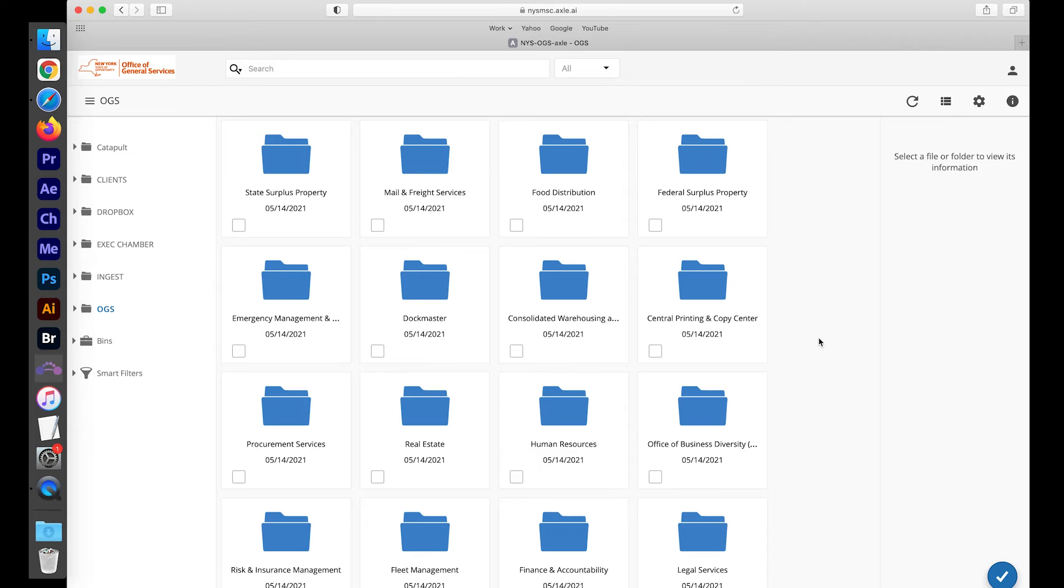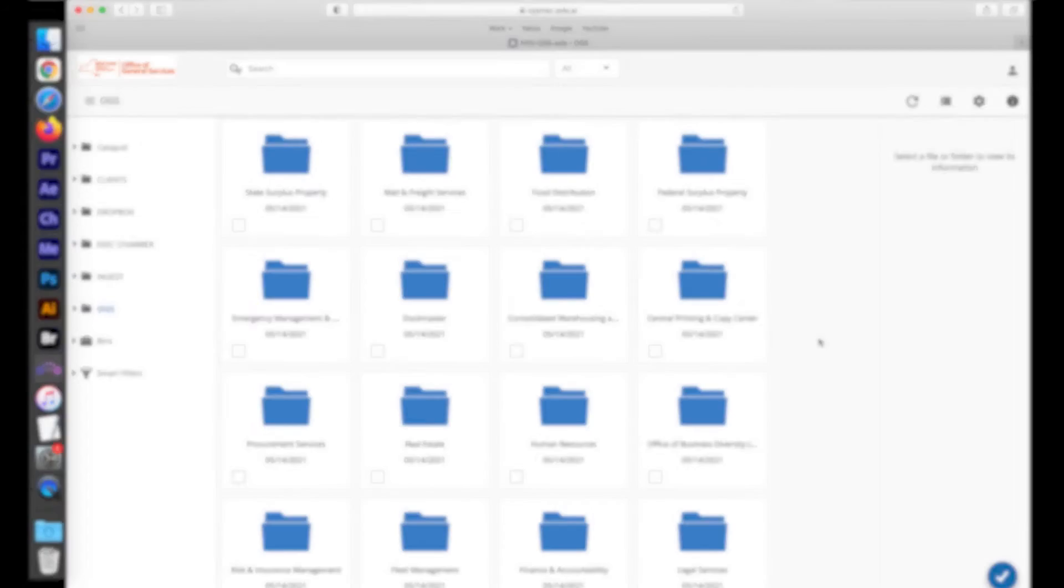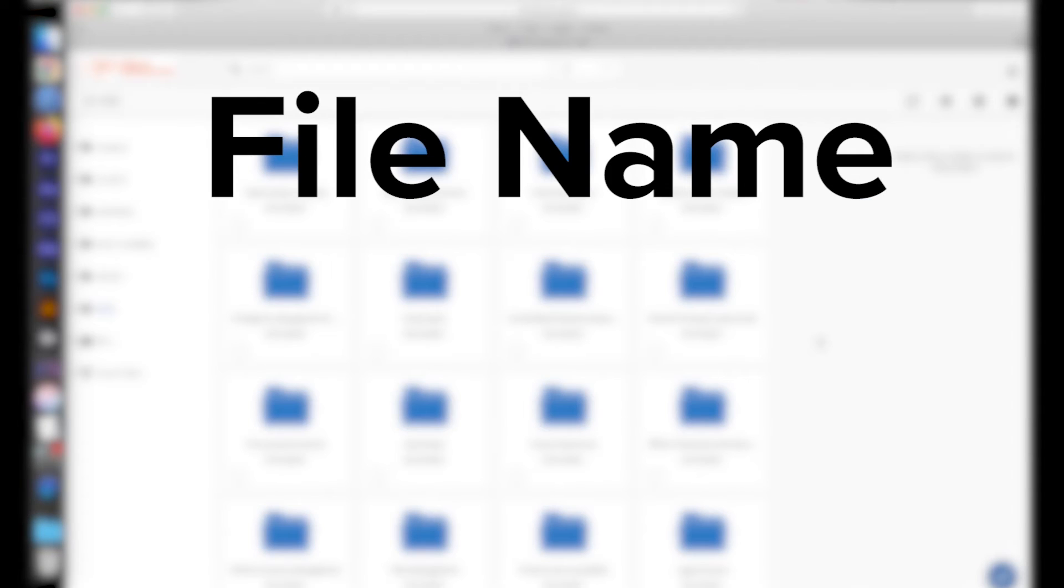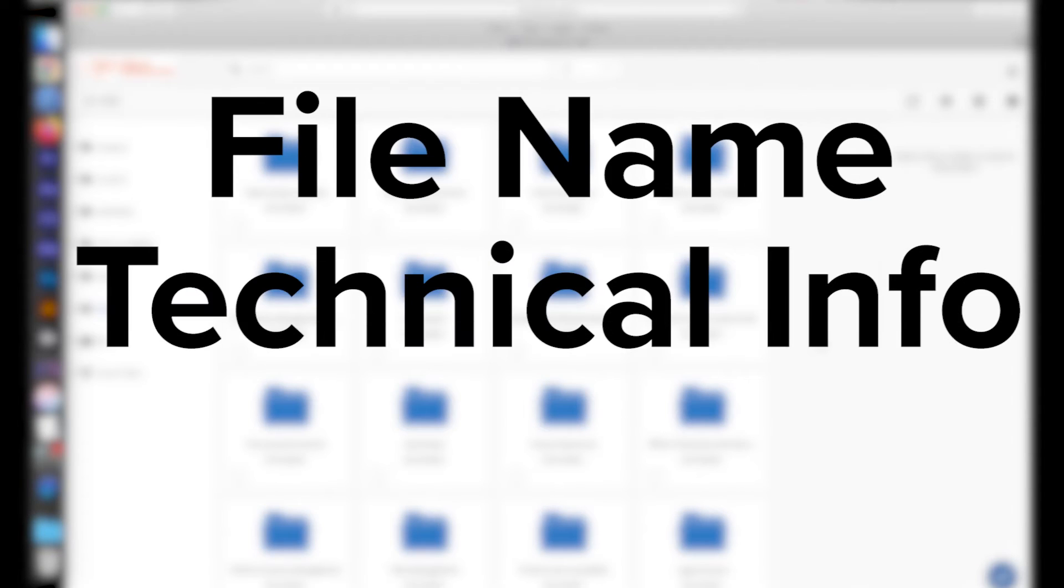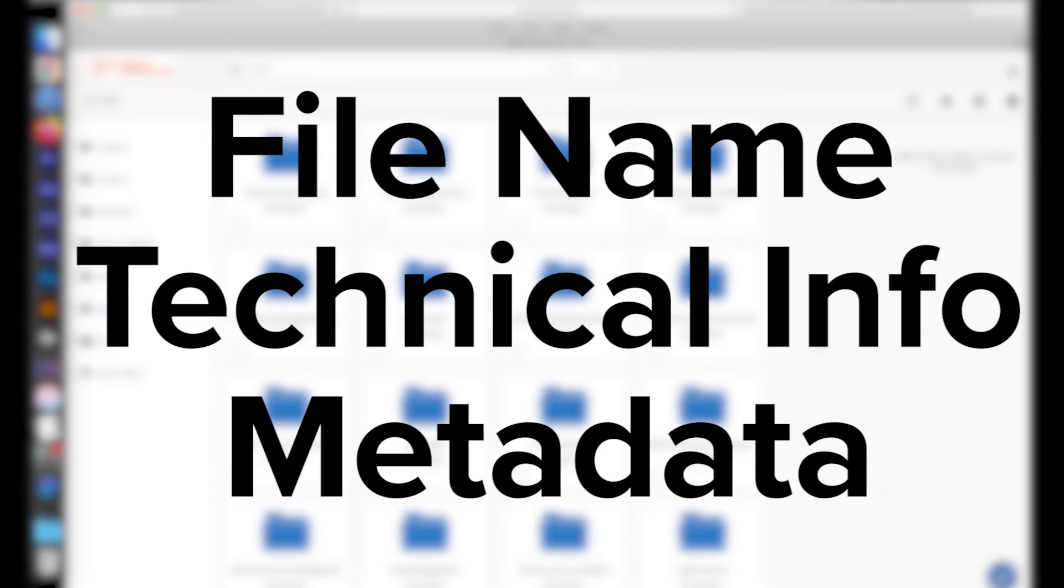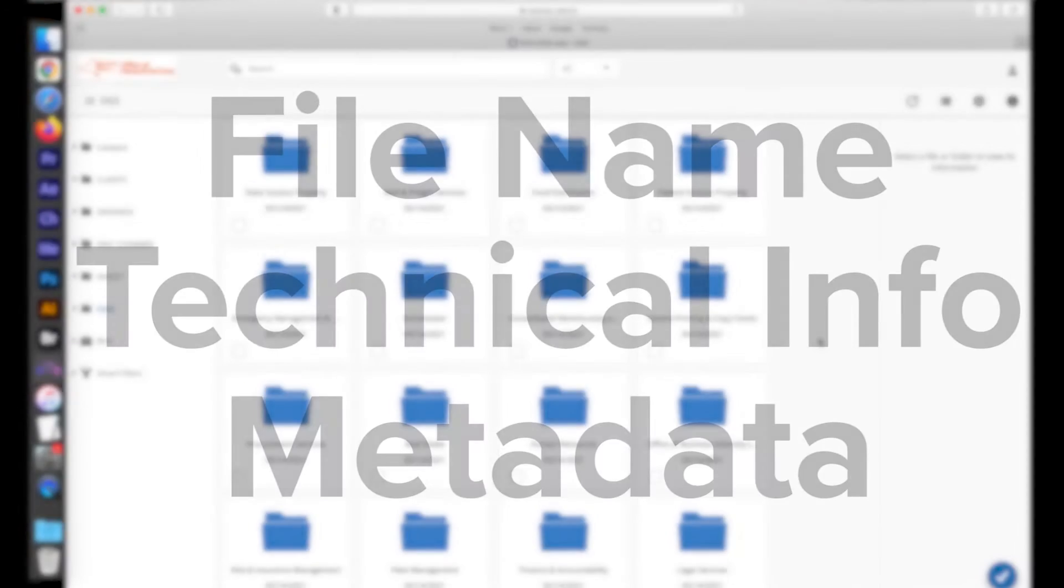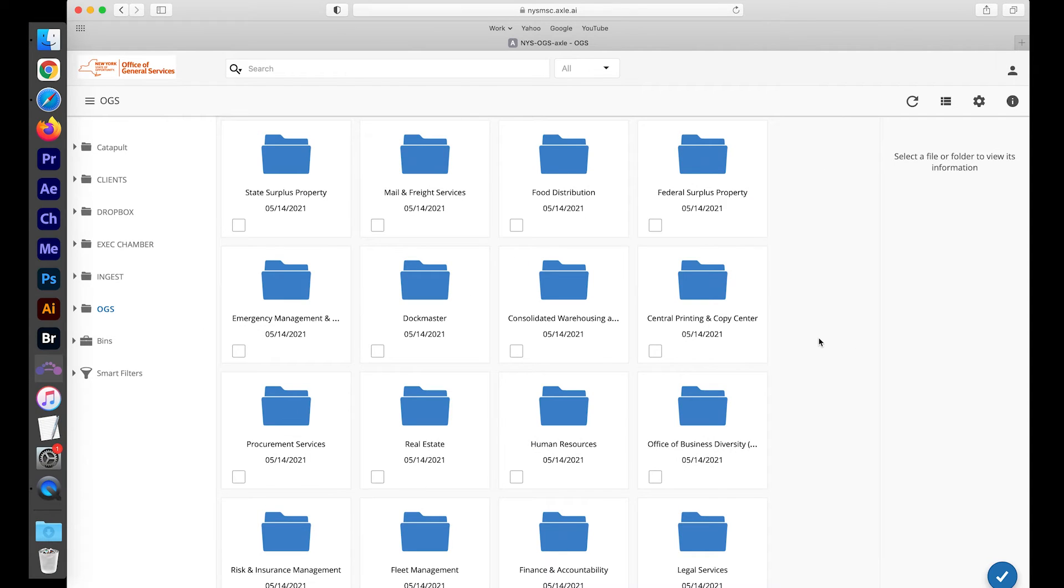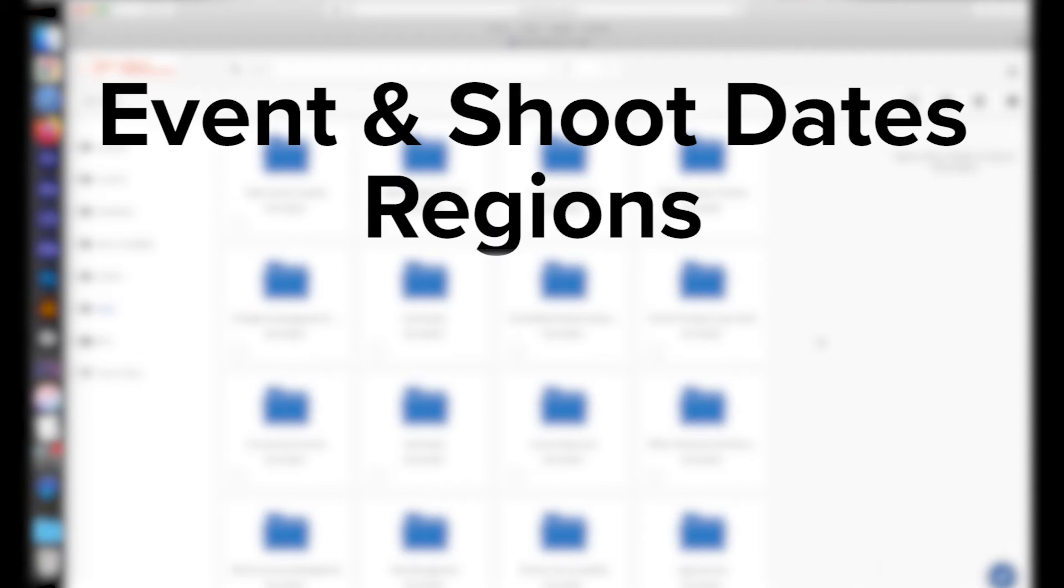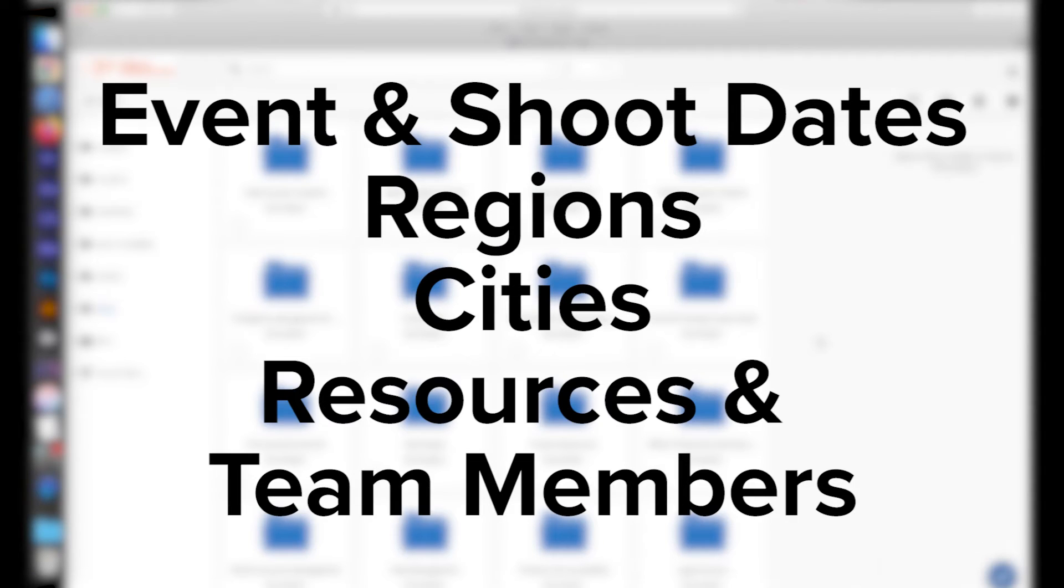You can search using a wide variety of criteria such as file name, technical information, or specific metadata that we have set up in Axle. Some of the specific metadata includes event and shoot dates, regions, cities and resources, and team members associated with capturing a particular asset.